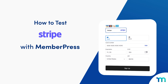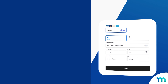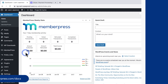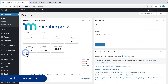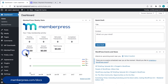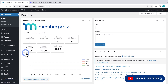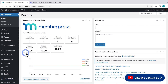In this video, you'll see how to test the Stripe payment method on your MemberPress site. See our knowledge base and video tutorial on how to connect Stripe to MemberPress if you haven't already done that. I have a sample MemberPress site set up with the Stripe payment method added.